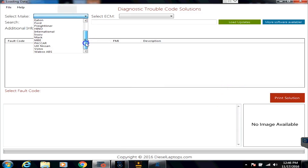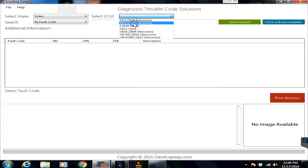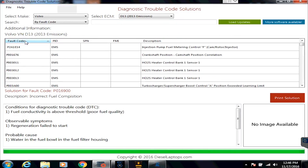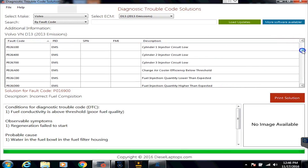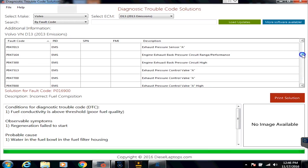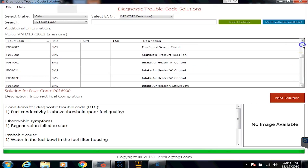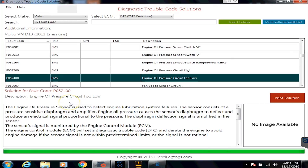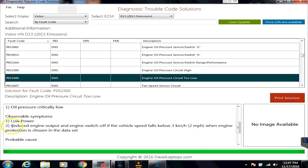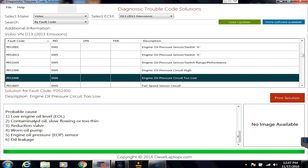Let's go to DTC Solutions to get more information on this low oil pressure and what could be causing it. We'll go to Volvo and over to the 2013 emission level. There are literally thousands of codes for Mack and Volvo — same exact engine electronics. There's our P052400 code: engine oil pressure circuit too low. We have better information in here — it tells us the conditions for setting it low, what symptoms you would see, and some causes to go fix it.